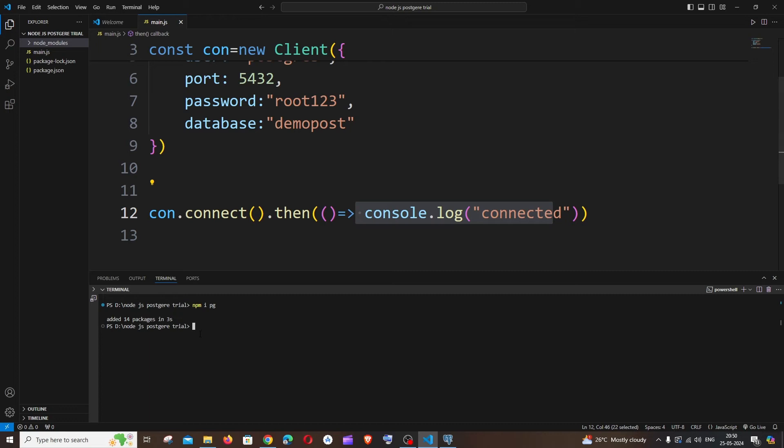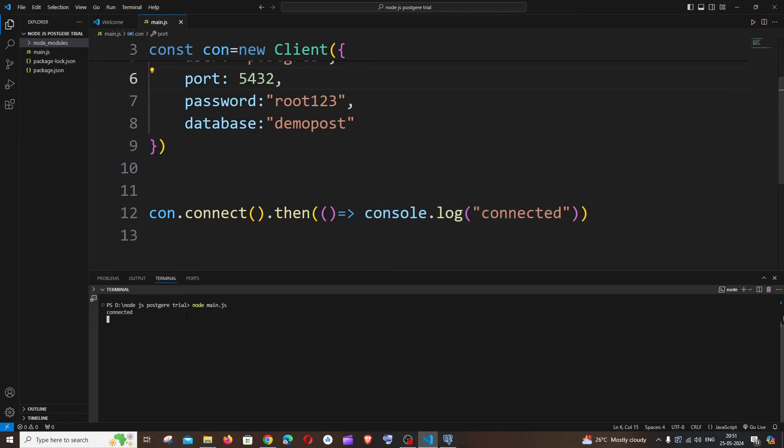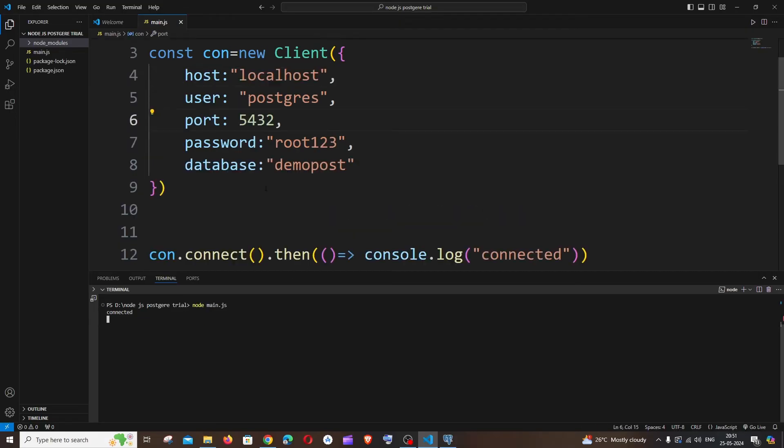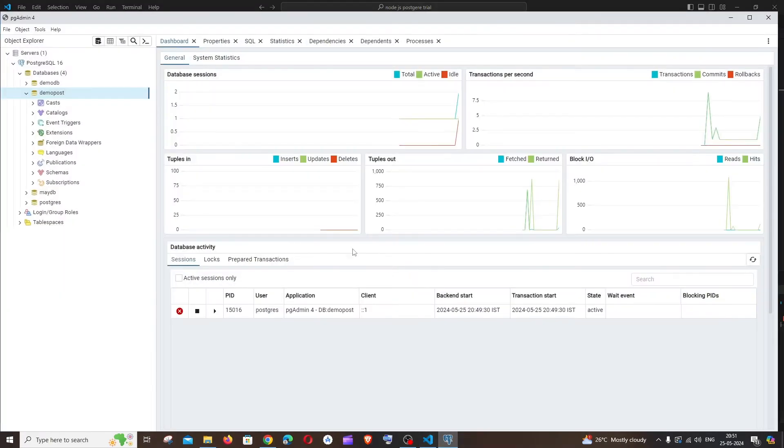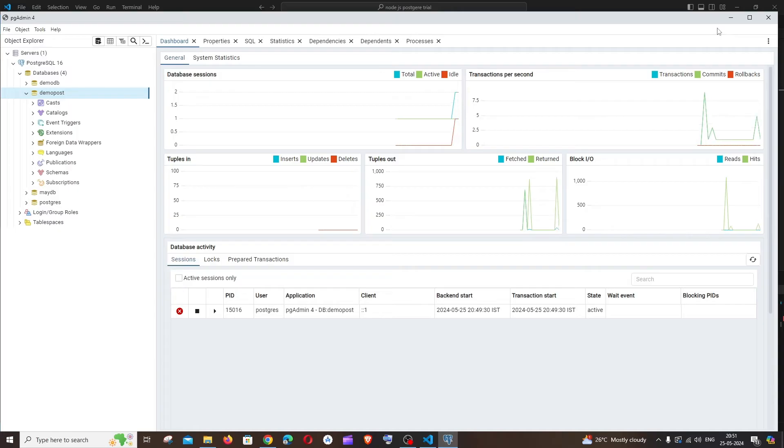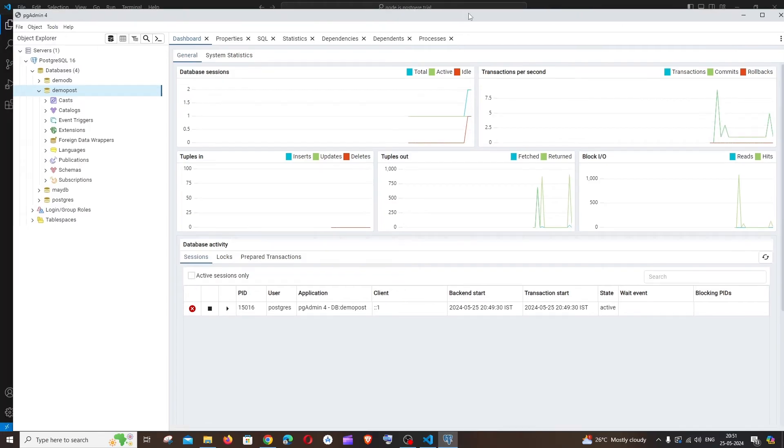Hit enter and here you can see we have got the console as connected. If you get any other errors, you must check your code or make sure that your PostgreSQL service is turned on. This is the first thing. The final thing that I want to show is writing a query and displaying the data from the table. This is like a bonus.